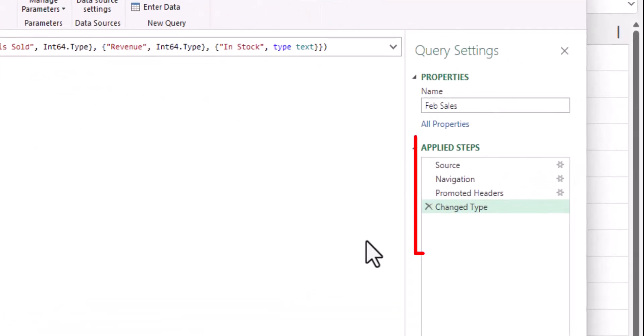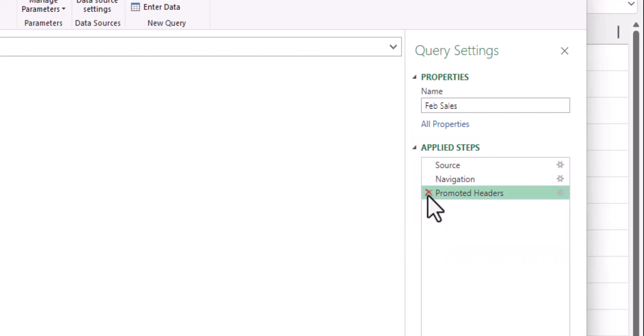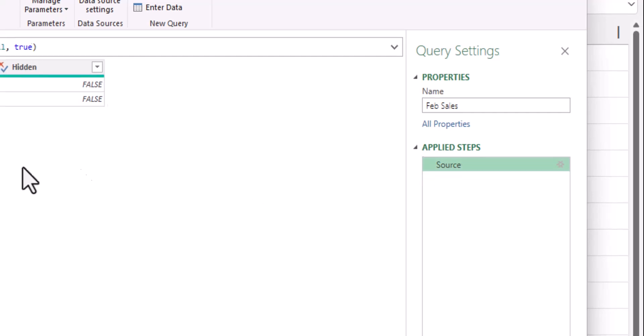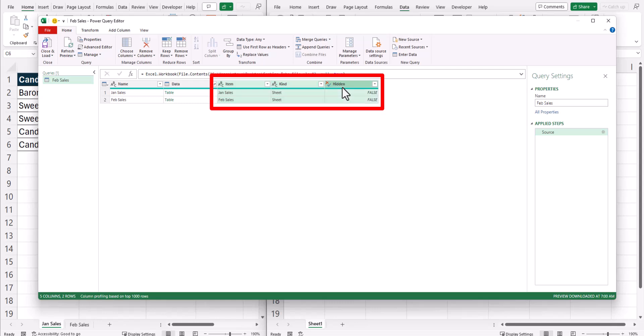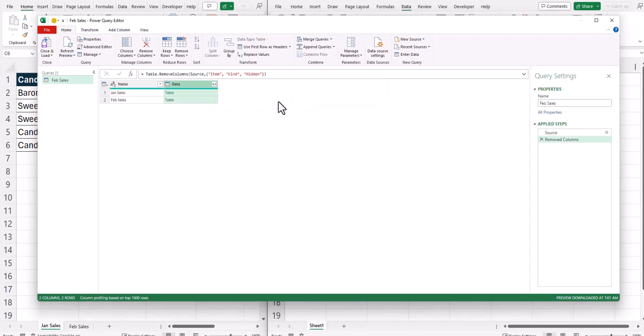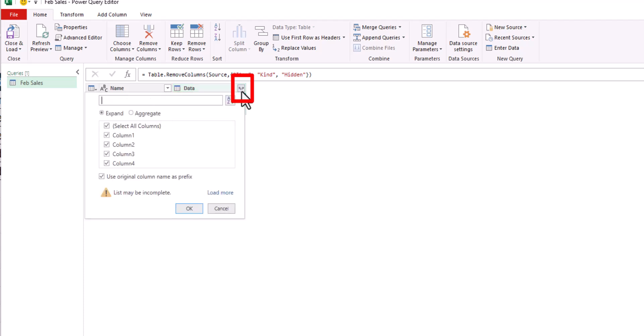On the right hand side, you can see the applied steps that Excel has taken so far. We're going to remove these steps and go back to the source file. Now that we're back to the source file, I'm going to highlight these three columns furthest to the right and press delete because they're not needed. Then I'll click this icon to expand the data within the table. Here I can just click OK.